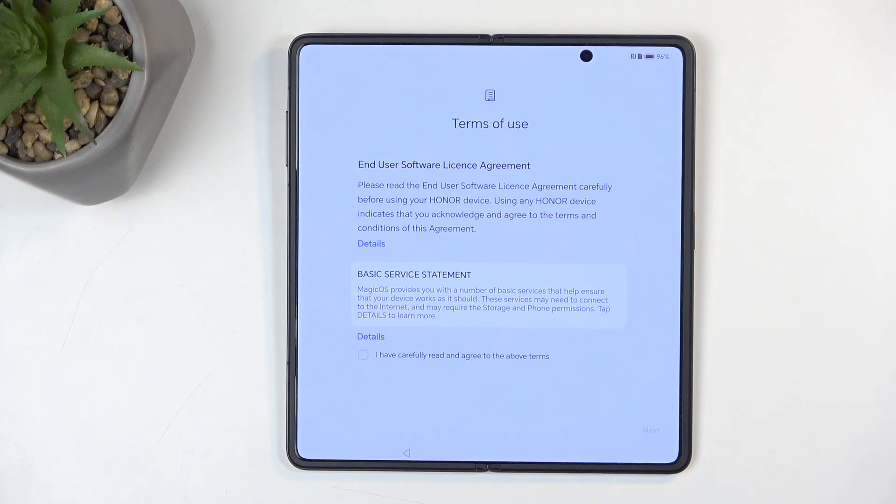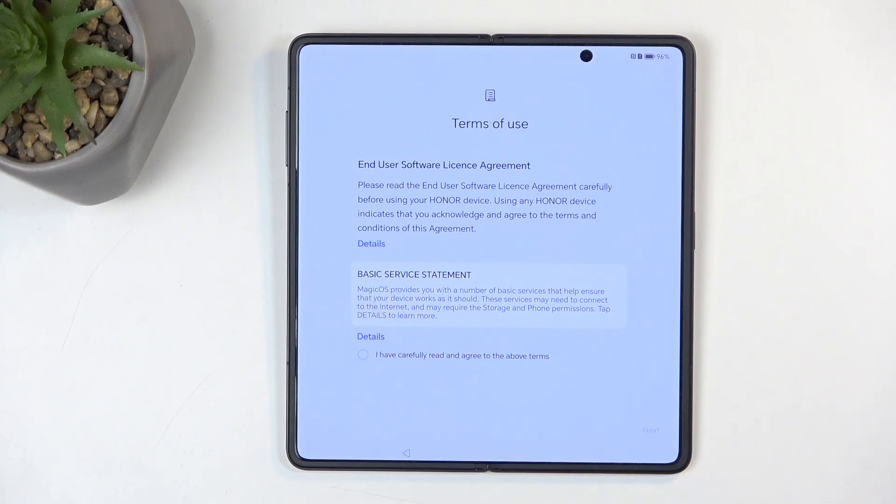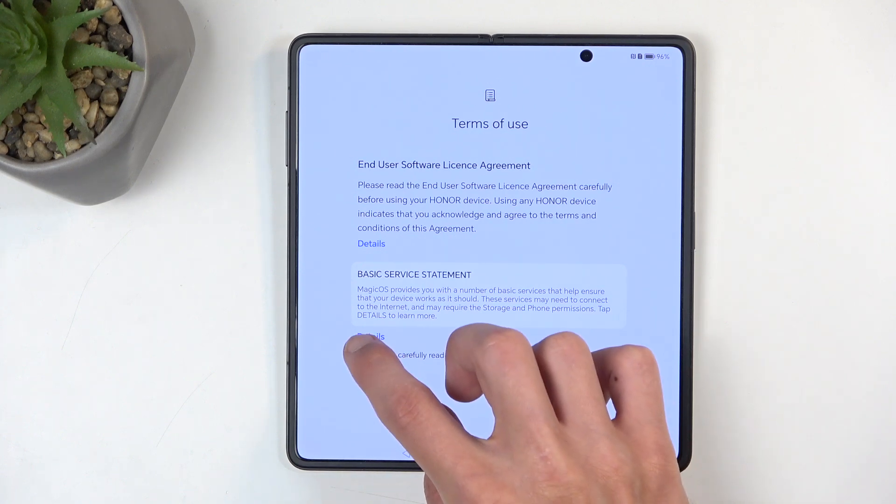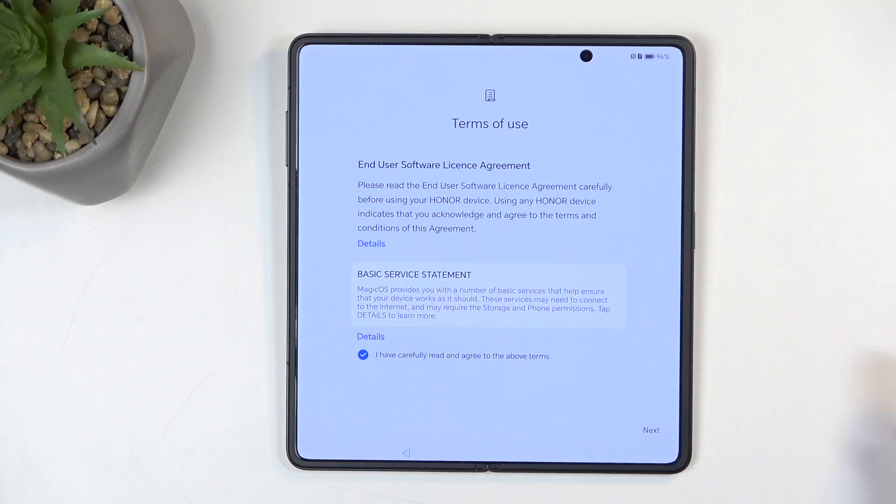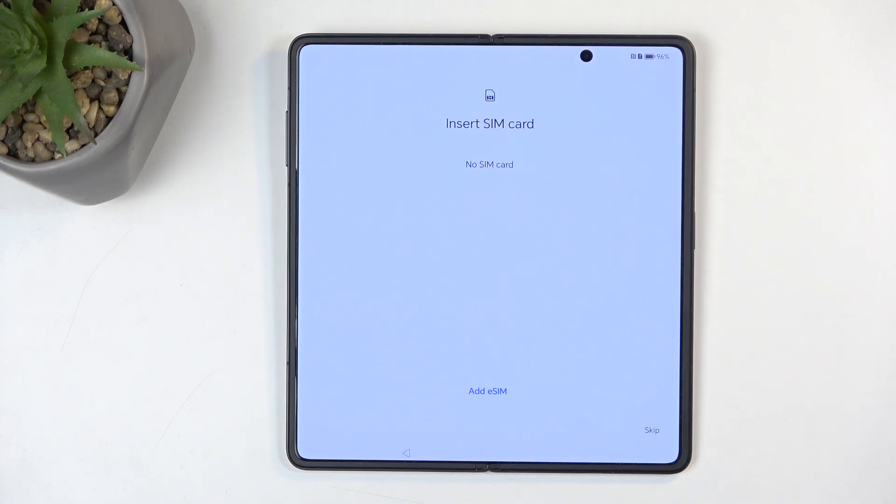Here we have some terms of use. You can tap on the details option to read exactly what you are agreeing to, but if you're like the majority of us, you're probably just going to select that I have carefully read and agreed to them, and then go to the next page.